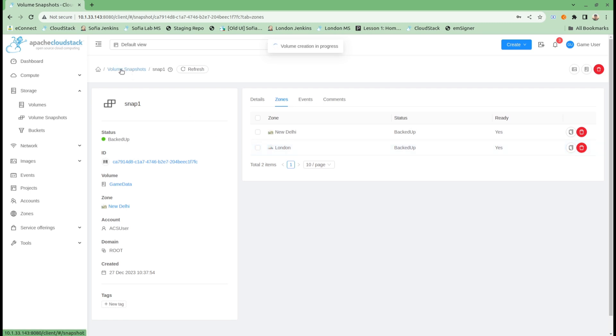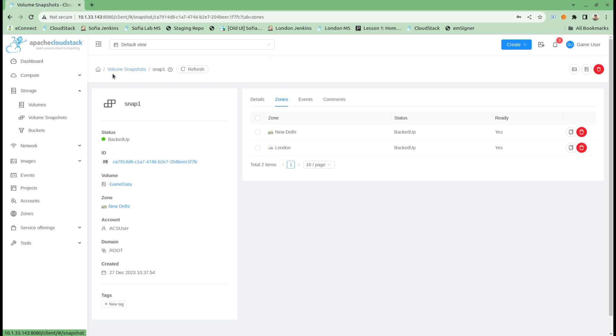This is how we can create copies of volume snapshots in different zones. This can be important for operators to provide things like disaster recovery as a service, where data from one site can be replicated on another site, and with the help of some scripting, it can be made available through different sites.